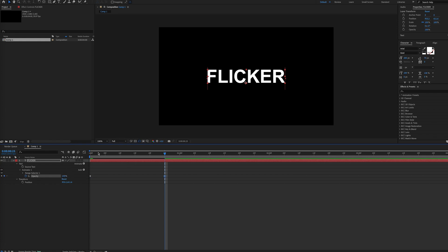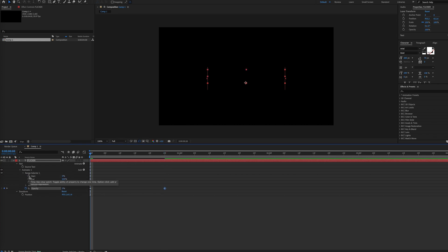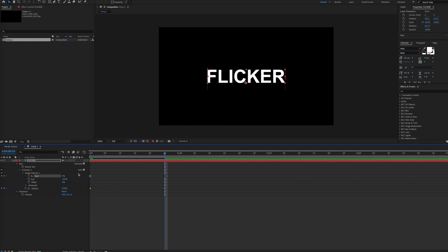Then we're going to twirl down the range selector 1 and set keyframes for the start value. Again, we'll do 0% at the beginning and 100% at the end of our animation.